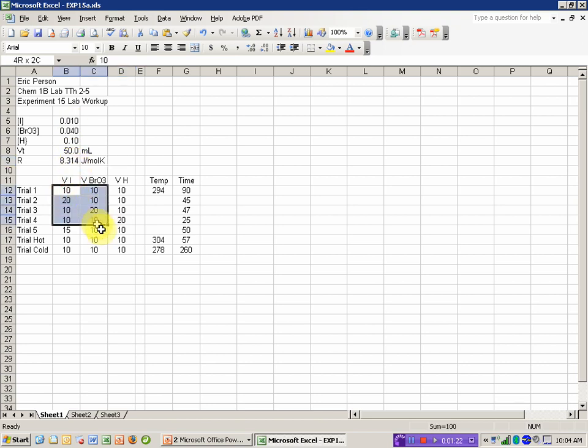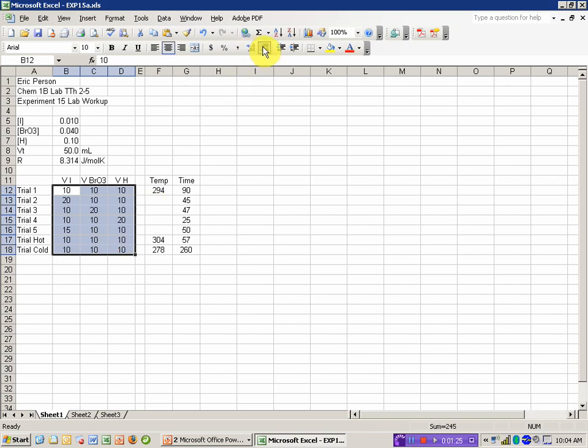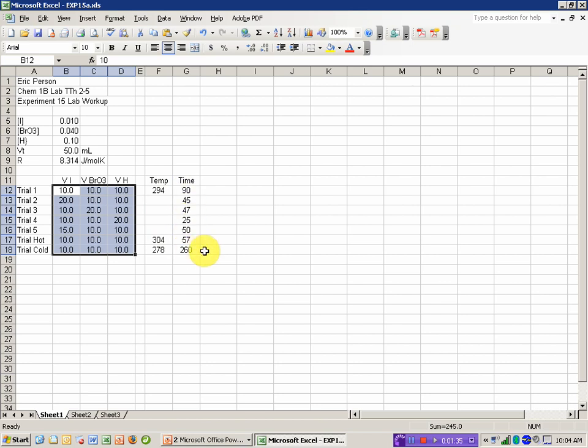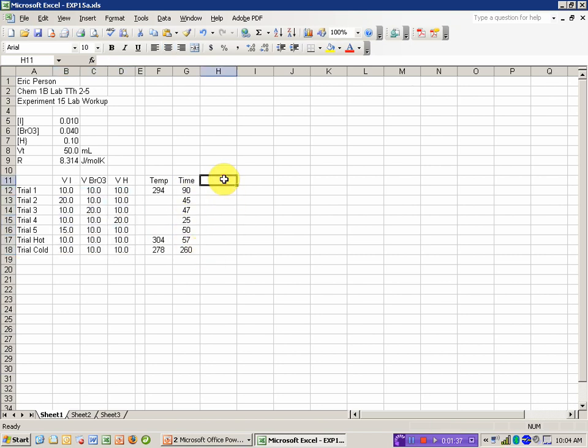I can adjust an entire range of cells using the increase-decrease decimal, if I'm trying to go to the same number of digits after a decimal place. The temperature I'm happy with, my time I'm happy with, so I'm ready to keep going.